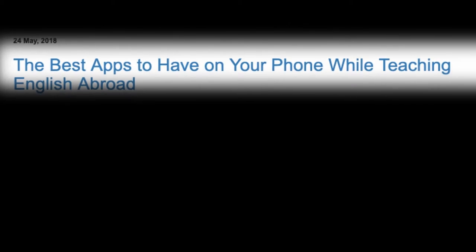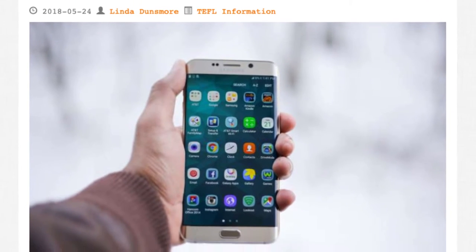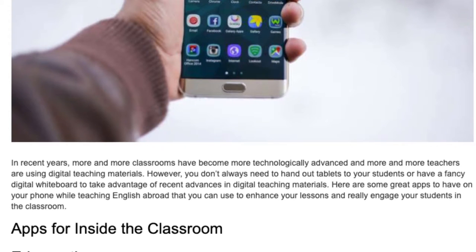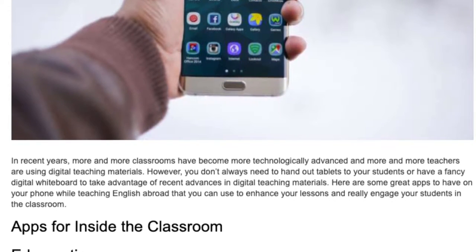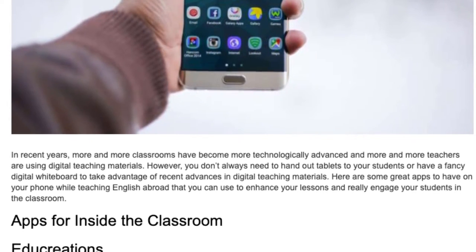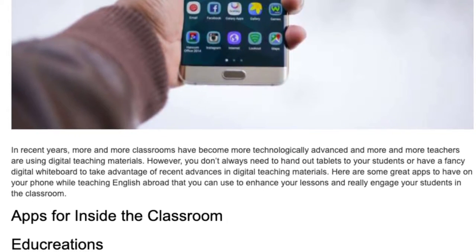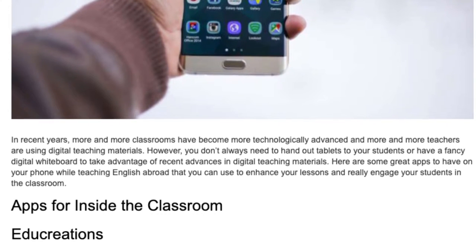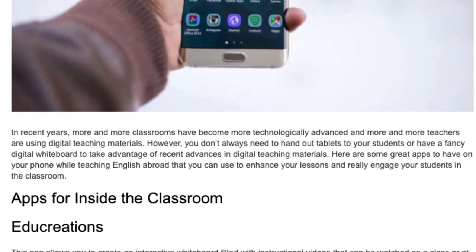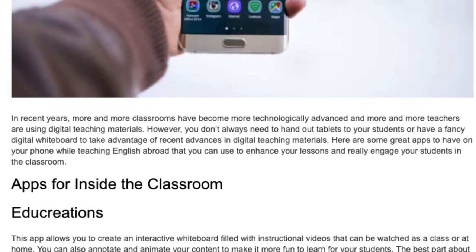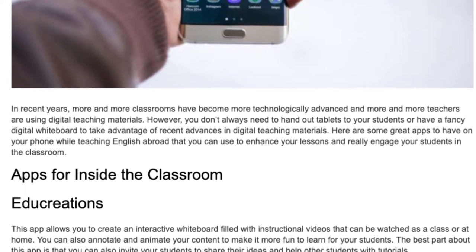The best apps to have on your phone while teaching English abroad. In recent years, more and more classrooms have become technologically advanced and more teachers are using digital teaching materials. However, you don't always need to hand out tablets or have a fancy digital whiteboard to take advantage of recent advances. Here are some great apps to enhance your lessons and really engage your students in the classroom.